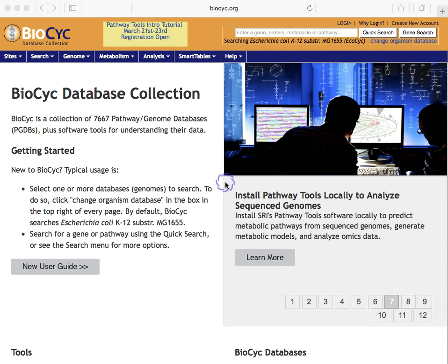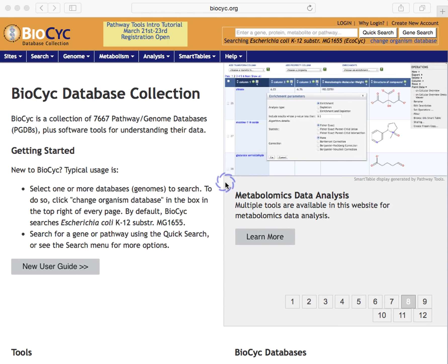Hello and welcome to Biopsych. My name is Peter Karp and I direct the Bioinformatics Research Group at SRI International, a private nonprofit research institute in Menlo Park, California.